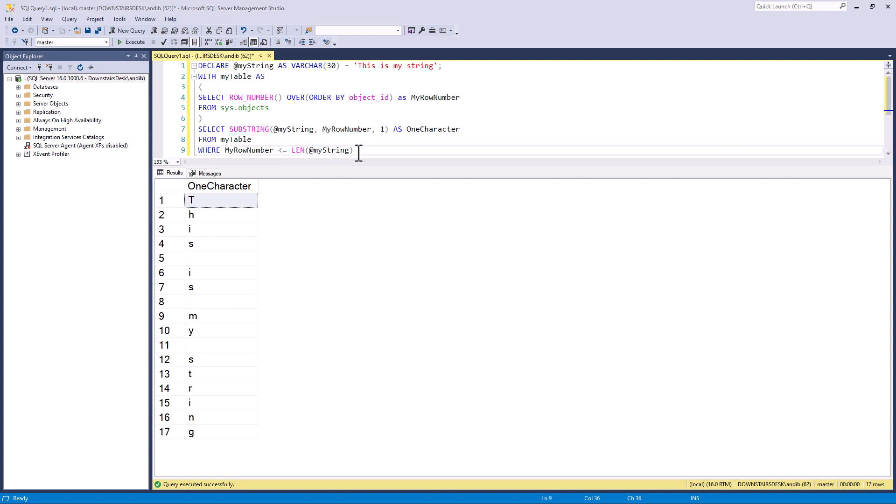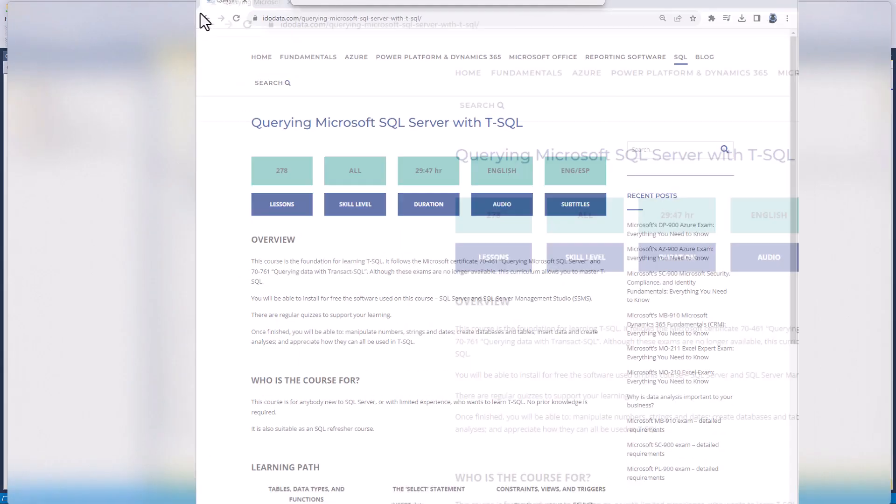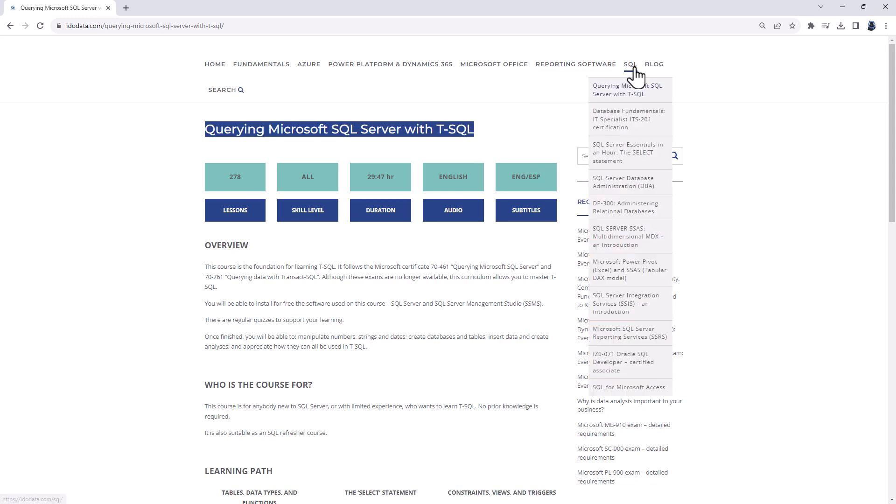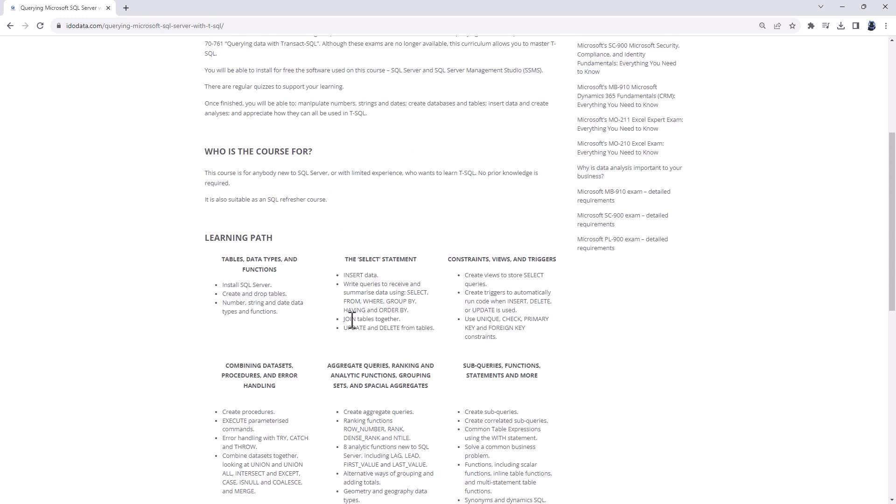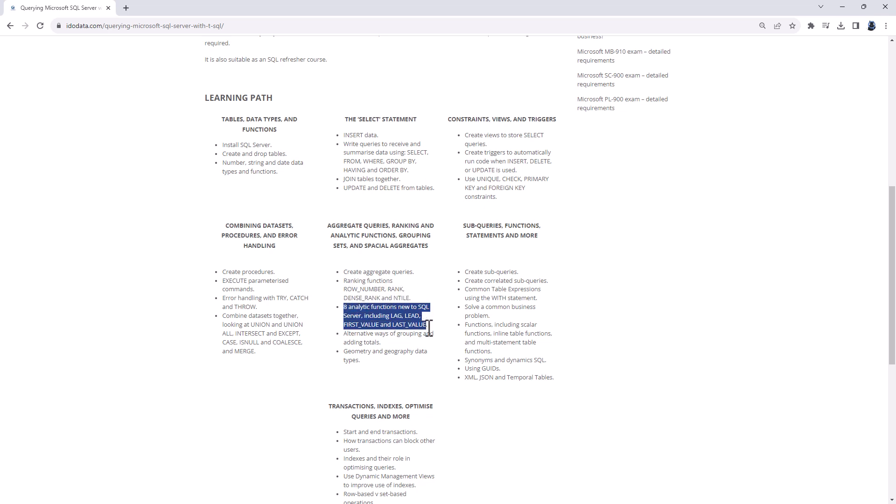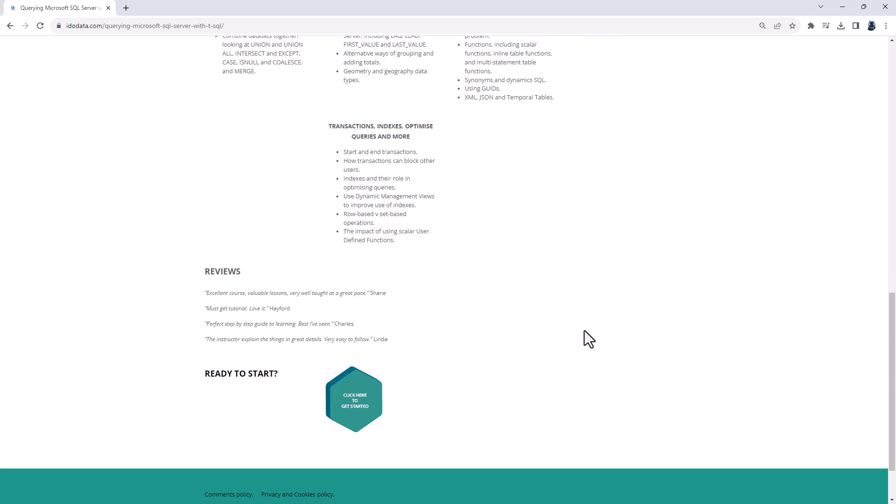Well, I hope you enjoyed this video. Now if there are elements of this which are new, like for instance the WITH or the window function ROW_NUMBER, and you'd like to learn more about this, then please have a look at our Udemy course. So in Querying Microsoft SQL Server with T-SQL, we'll have a look at ranking functions such as ROW_NUMBER, RANK, DENSE_RANK, and NTILE, analytic functions such as LAG, LEAD, FIRST_VALUE, and LAST_VALUE, and common table expressions using the WITH statement. There will be a link to the course in the description to this video.